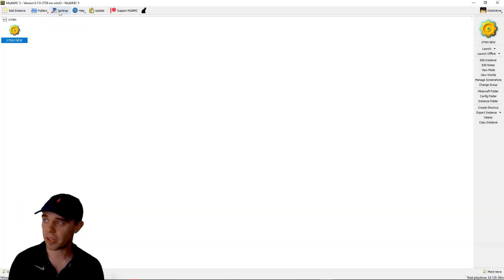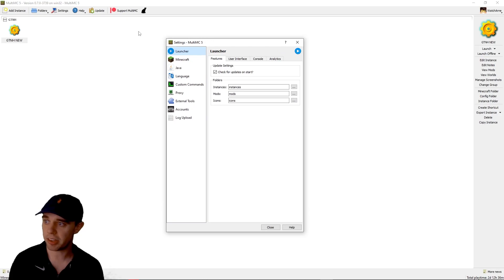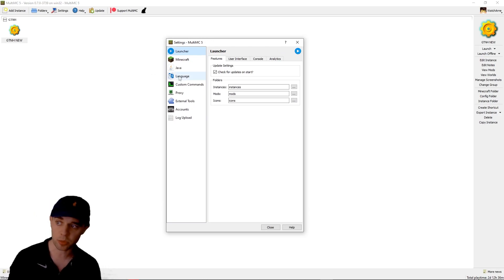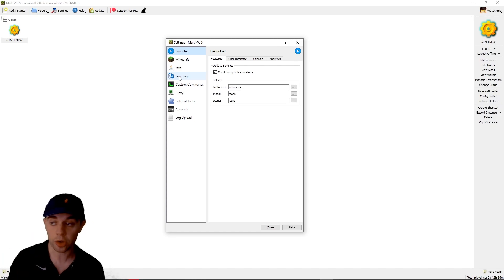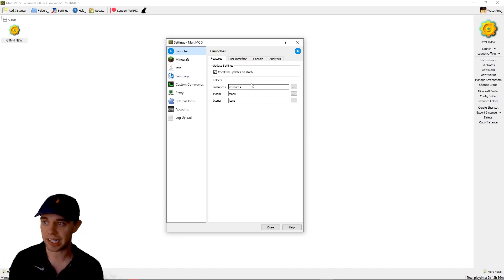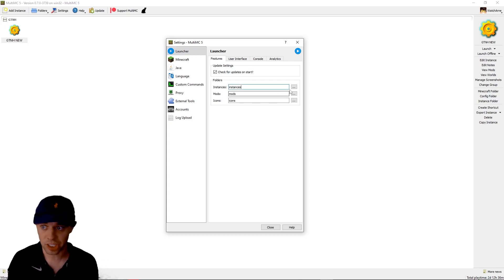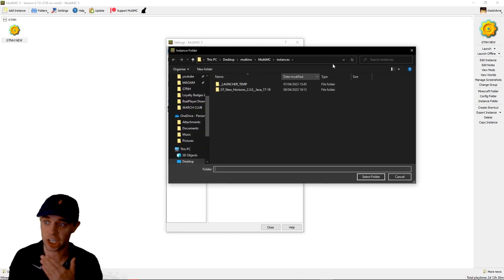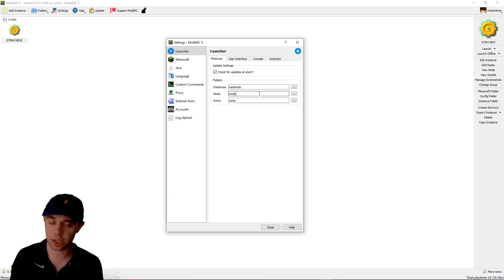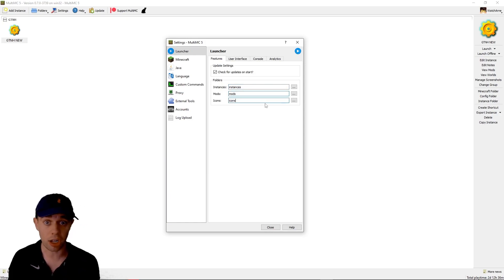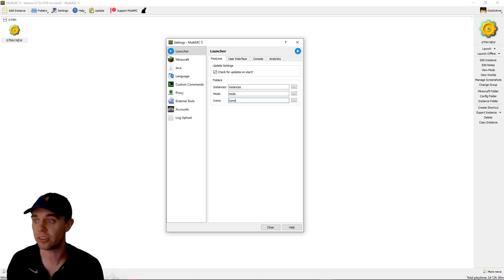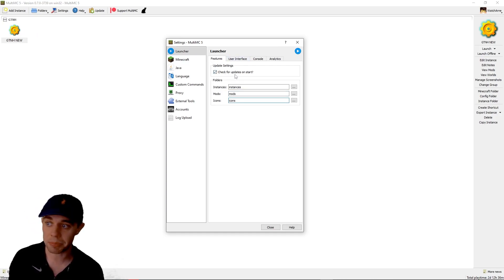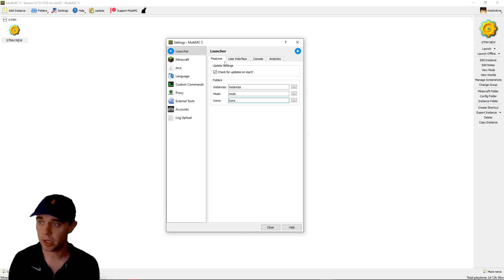Then we have the Settings tab and that's going to bring up this one here. This has got quite a few tabs in it, so we're going to go through these from top to bottom, left to right. The Launcher tab, this is saying where do you want to have your folders. The Instances folder that we just looked at, you can change the location of that. You can change the location of where your mods and icons are saved. So you can put in different icons that you can have instead of the default ones. Do you want to check for updates on start? So when you start MultiMinecraft, you want to check for updates with the app.